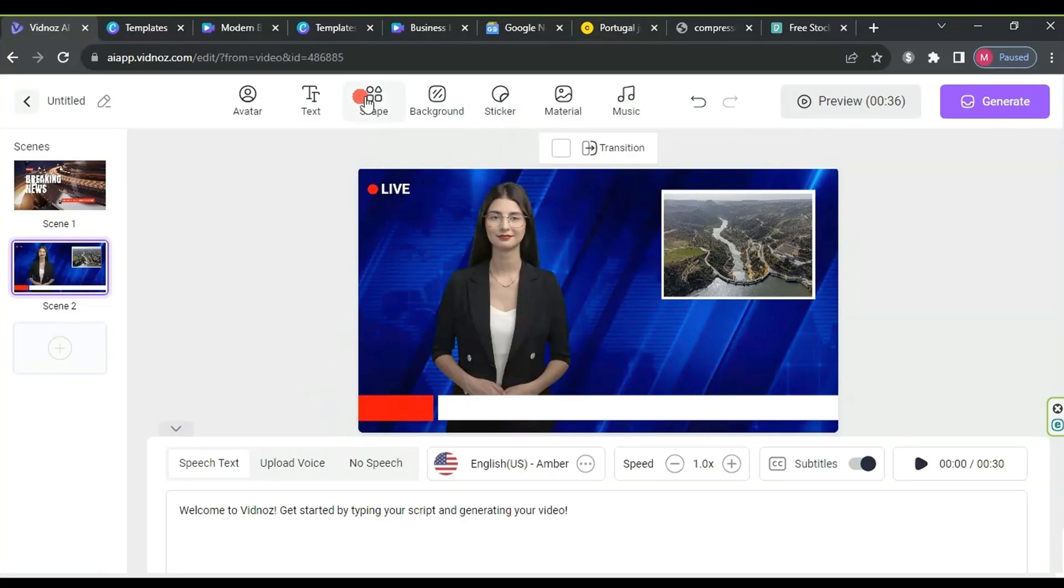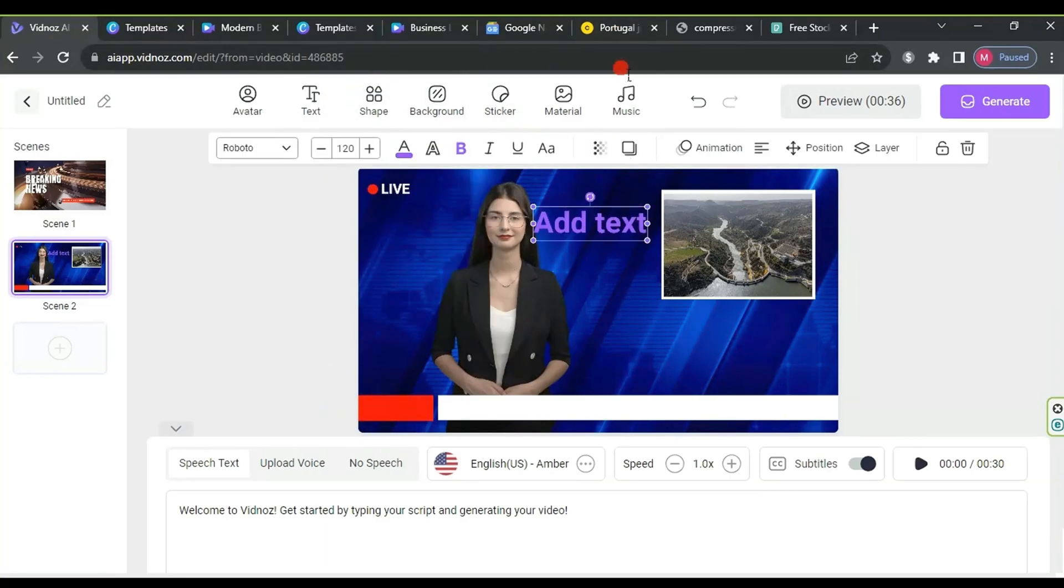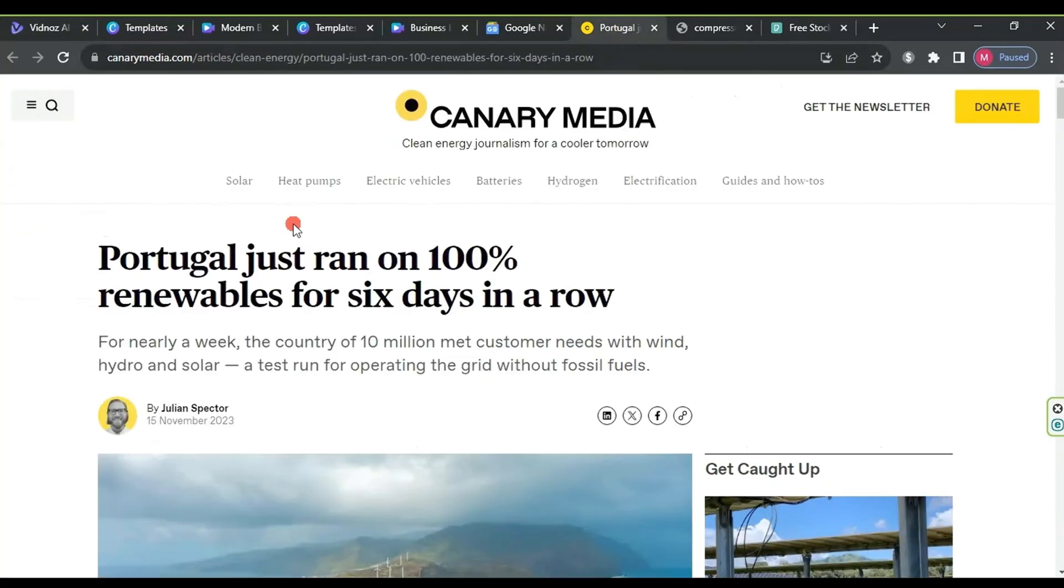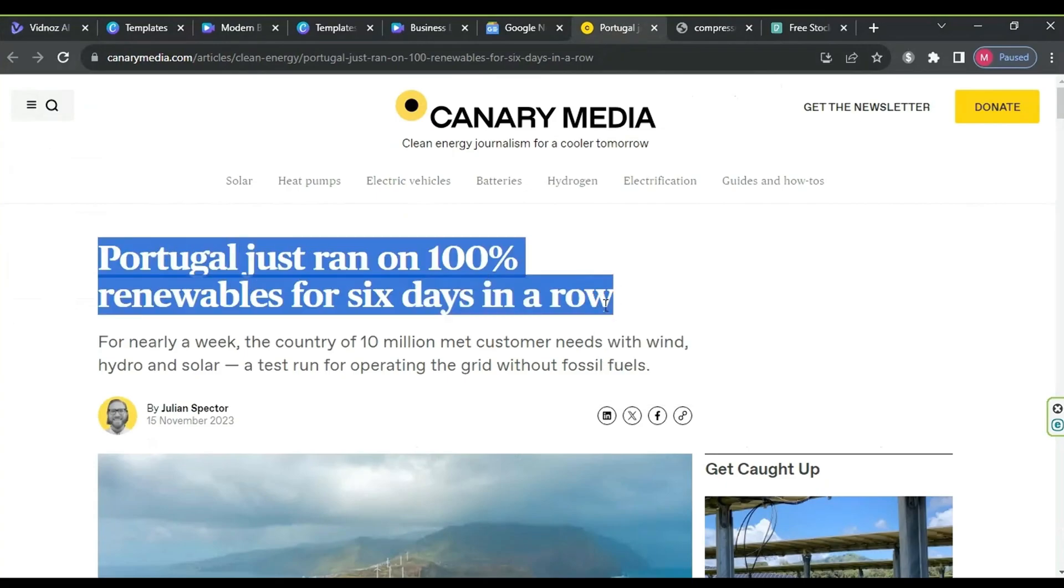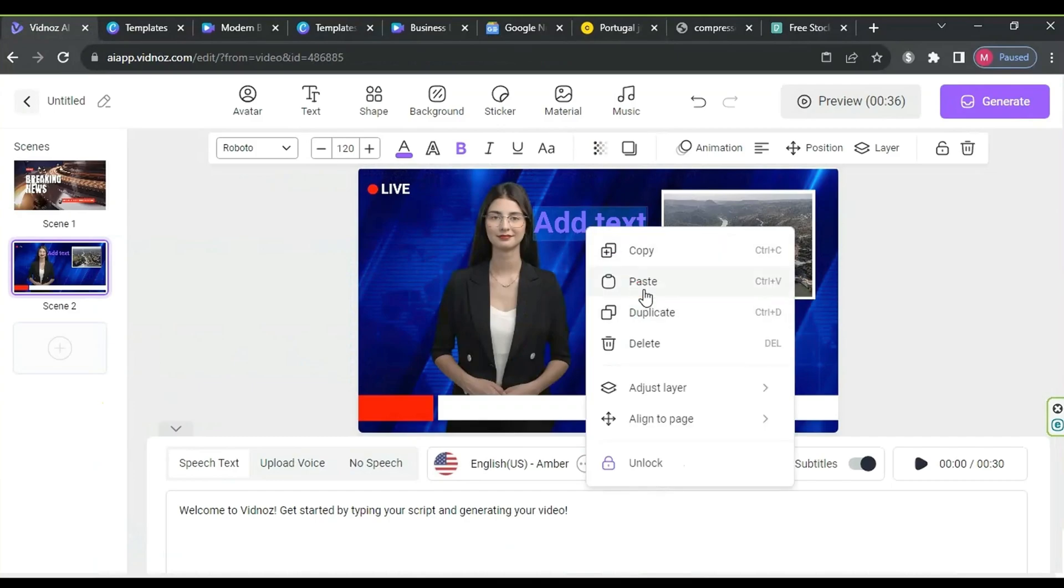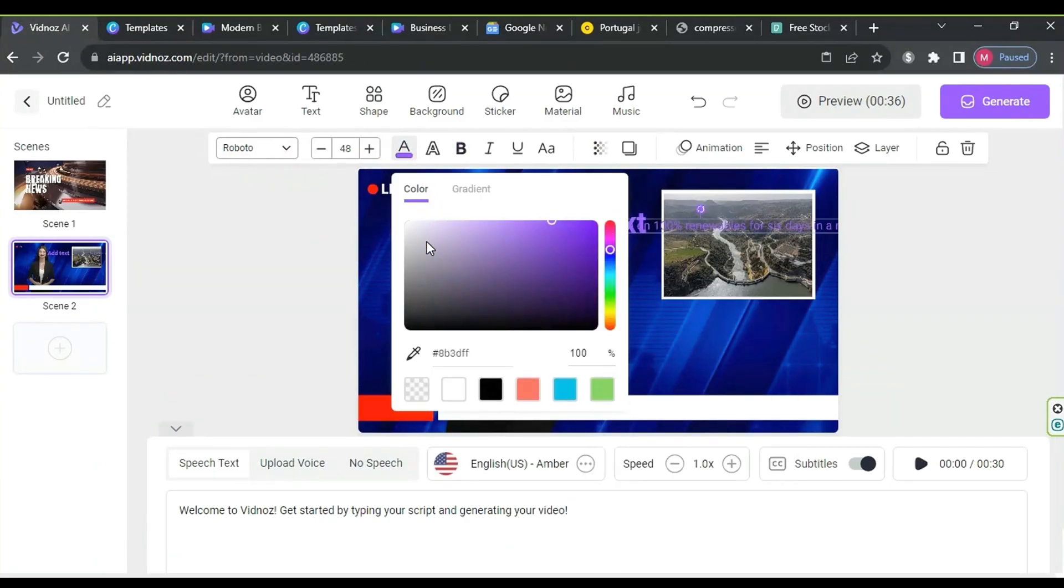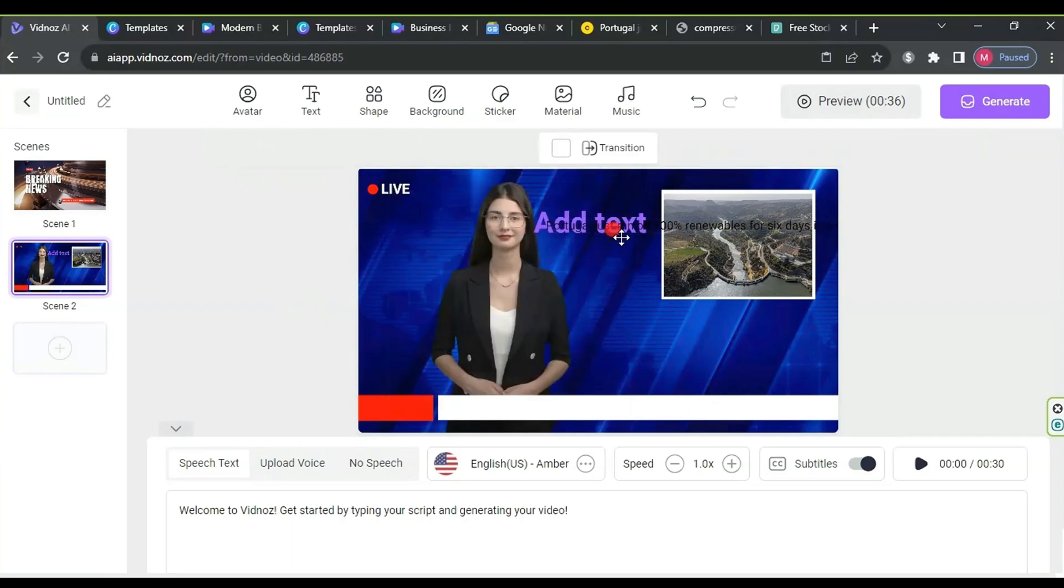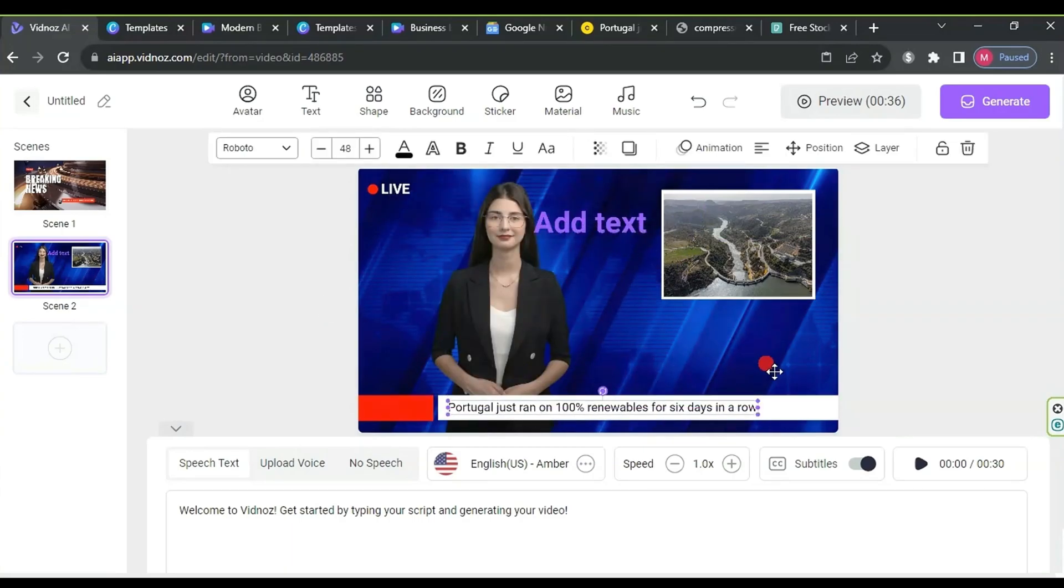After finishing the edits, click on text, then title. Next, go back to the news article from which we extracted the headline. Copy the title, return to the Vidnas website, paste the text, change the color to black, and drag it onto the white news ticker. Adjust it carefully.